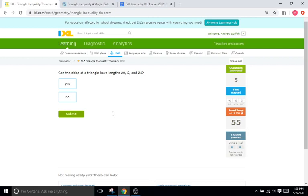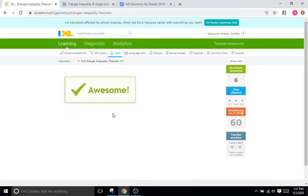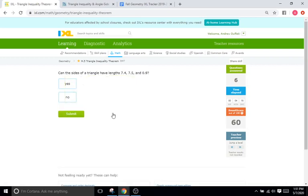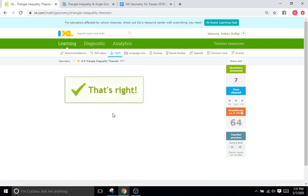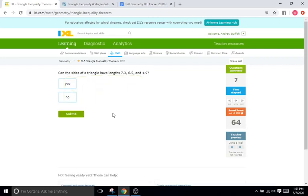So we have a triangle with three sides. We have 25 and 21. So when we add the smaller sides together, we have 20 plus 5. That's going to be 25. 25 is going to be larger than 21. So when we add up the two short sides, they add up to a number larger than the length of the third side. So that is definitely going to be a triangle. Here we have 7.4, 7.5, and 0.9. Is that a triangle? Well, when we add up our two smallest sides, which are 7.4 and 0.9, that is going to equal 8.3, which is larger than our third side, our longest side here of 7.5. So that is indeed going to be a triangle.